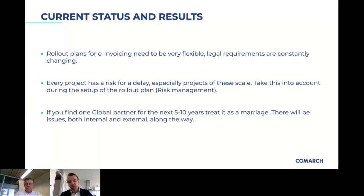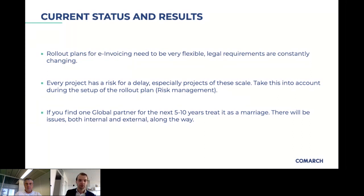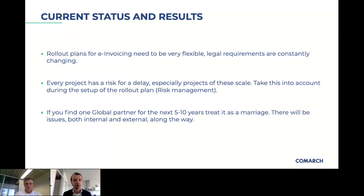The third challenge is change management. Peter, I want to hear your opinion on this, because in France you also had account managers saying maybe this isn't the best way. Do you feel you have to explain a lot internally why you're doing this?